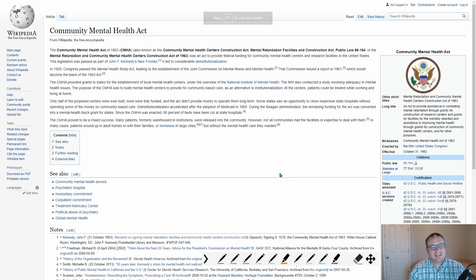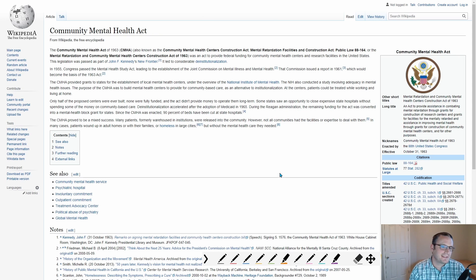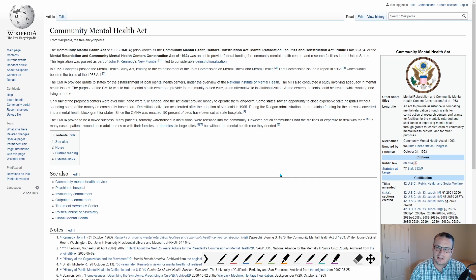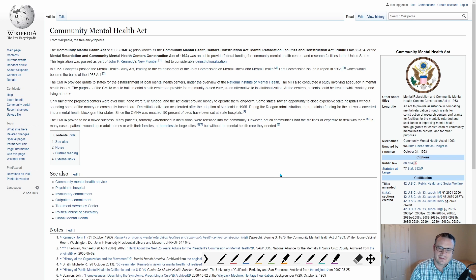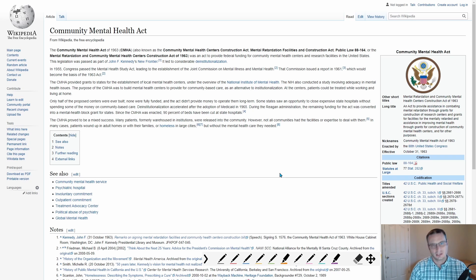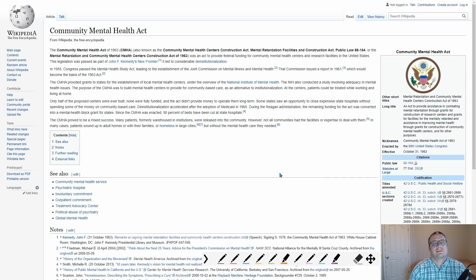So in 1963, JFK signed this act. And basically what this act did is it moved people with mental health issues out of institutions and attempted to treat them in their communities, which if you know the history of mental health institutions, there was a lot of issues back in the day.